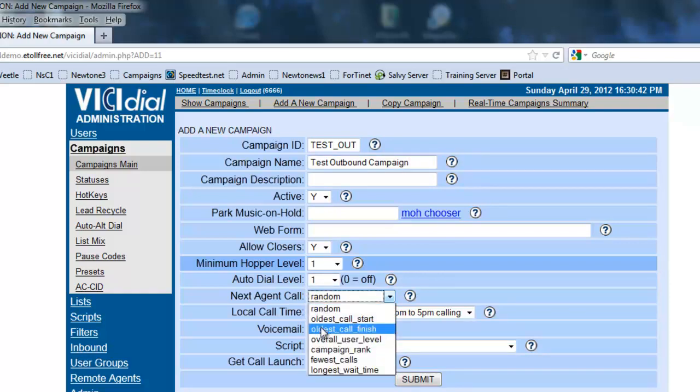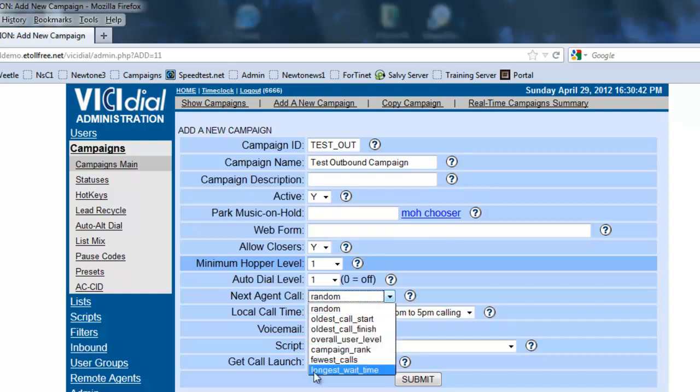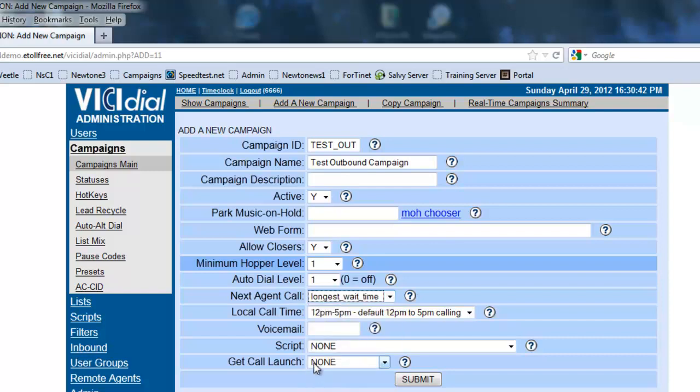Next agent call, we're going to set it to let's say longest wait time. That way the agent that waits the longest for a call will actually receive the call first. We're going to leave the default calling time just for now until we get into it.